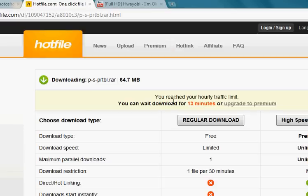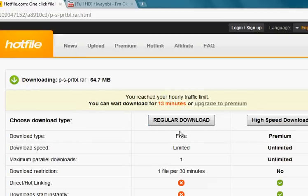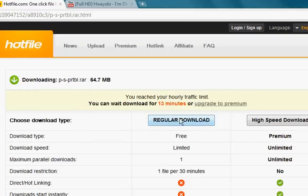I have an hourly traffic limit thing because I already just downloaded it and I can't download it again. So just click on regular download, and then you have to wait for 15 seconds.